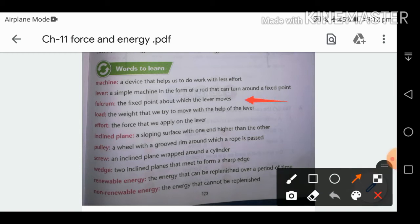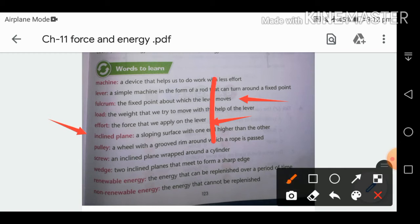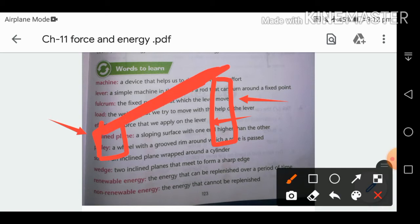Fulcrum is the fixed point around which a lever moves. Load is the weight we try to move with the help of a lever. Effort is the force applied. An inclined plane is a sloping surface — one side is at a height and the other is at a lower side.